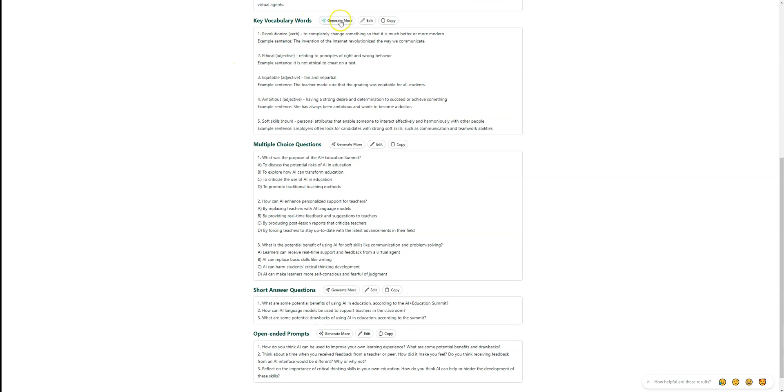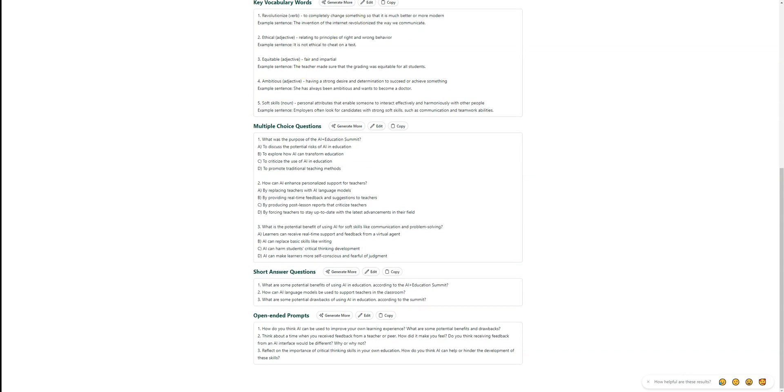Here you can generate more if you want more. But here are five key vocabulary words that you could simply copy and paste into a Google Doc or whatever you want to do.